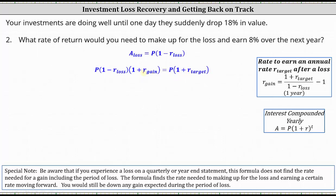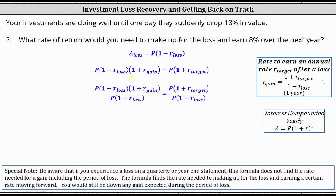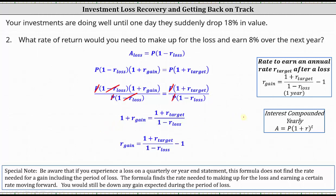Now we solve for R sub gain. We divide both sides by the product of P and one minus R sub loss. P divided by P simplifies to one, and one minus R sub loss divided by itself simplifies to one. On the right, P divided by P simplifies to one. This gives us one plus R sub gain equals the quantity one plus R sub target, divided by the quantity one minus R sub loss. Subtracting one from both sides gives us R sub gain equals the quantity one plus R sub target, divided by the quantity one minus R sub loss, minus one.